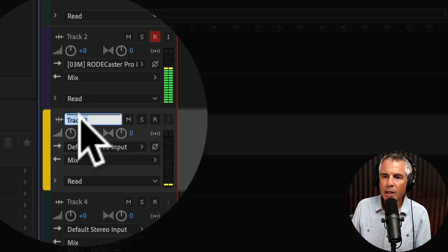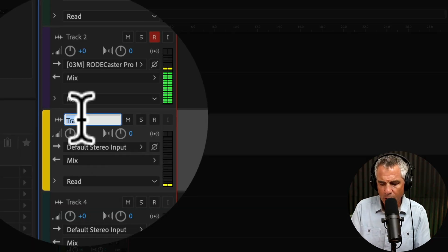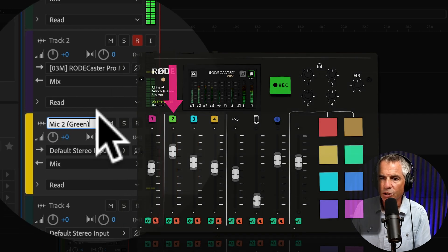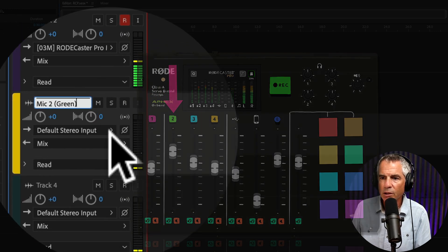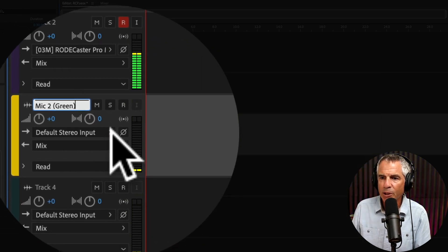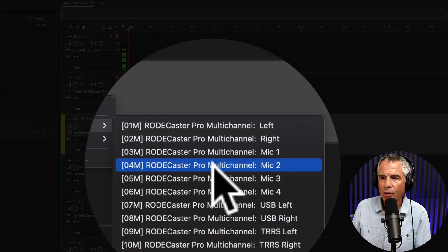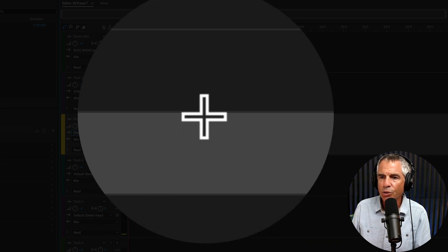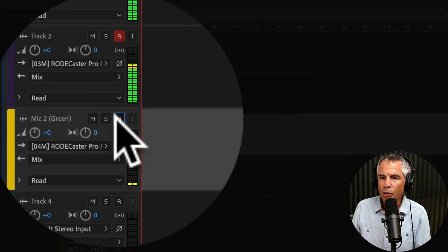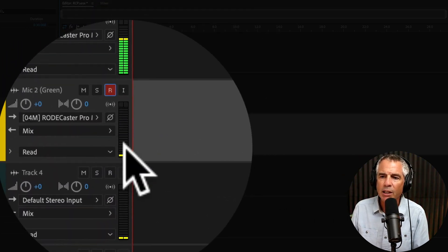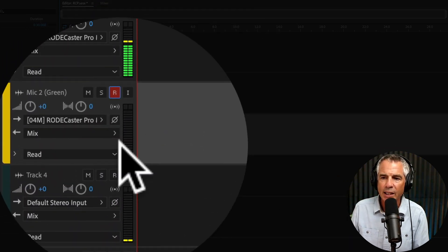Click on the track name to rename. I'll call this one Mic 2. This is the green channel. I'll click on the dropdown for the inputs, go to Mono, Mic 2, ARM this for record. Since I have nothing plugged in, I will not see any levels.